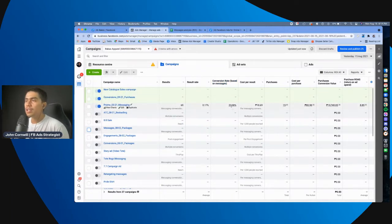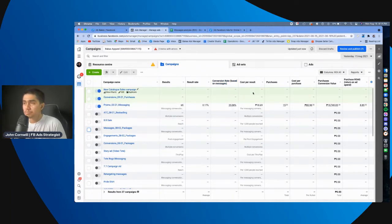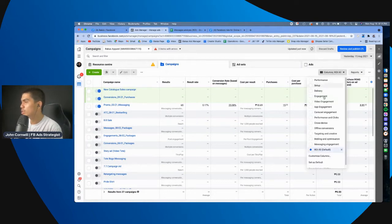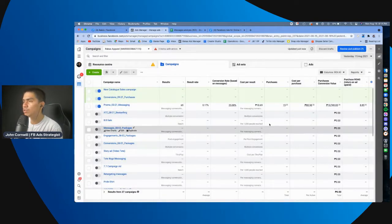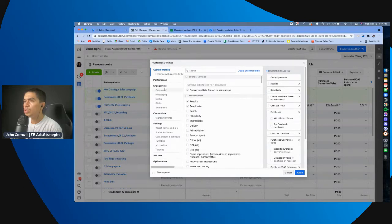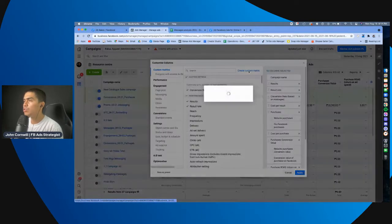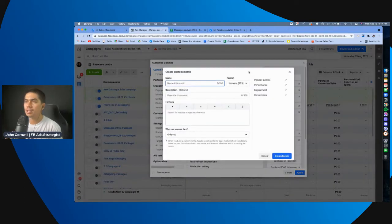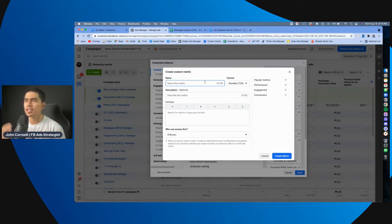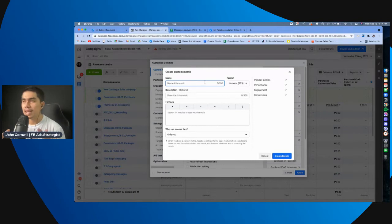Yung conversion rate naman, eto, ginawa ko to, I want to teach it here also. So, basically, pag mag-gumawa ka ng customized columns, what you can do is you create custom metric. So, eto, pangalanan mo to, ako pinangalanan ko siyang conversion rate kasi hindi ko makita yung conversion rate dito sa my, sa my ads manager.